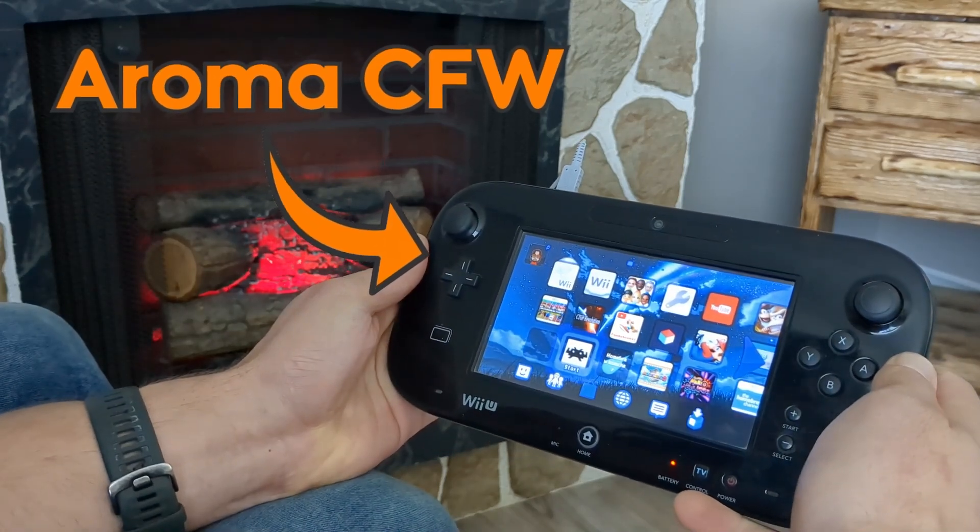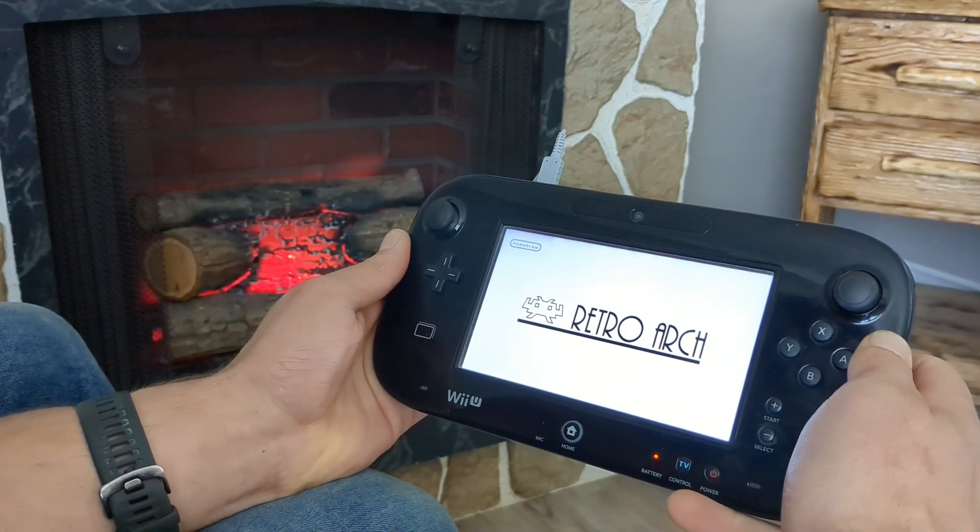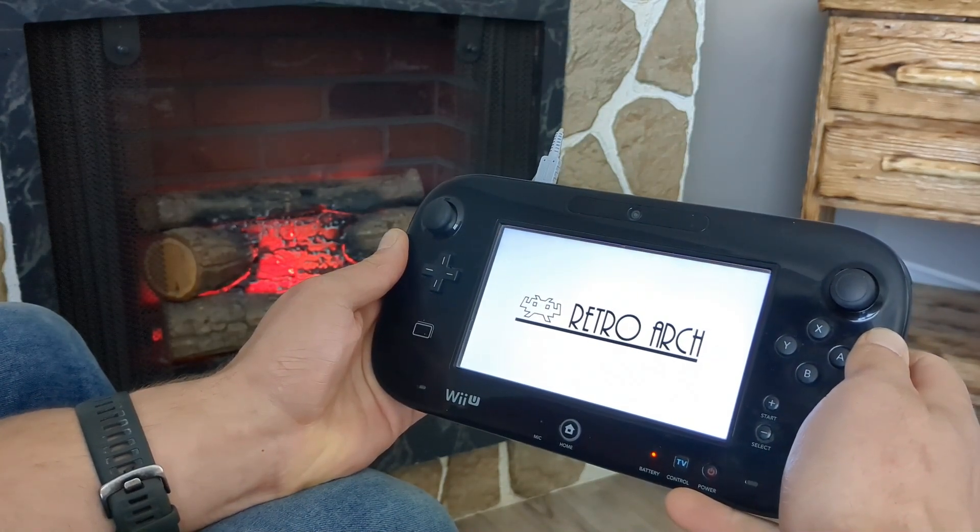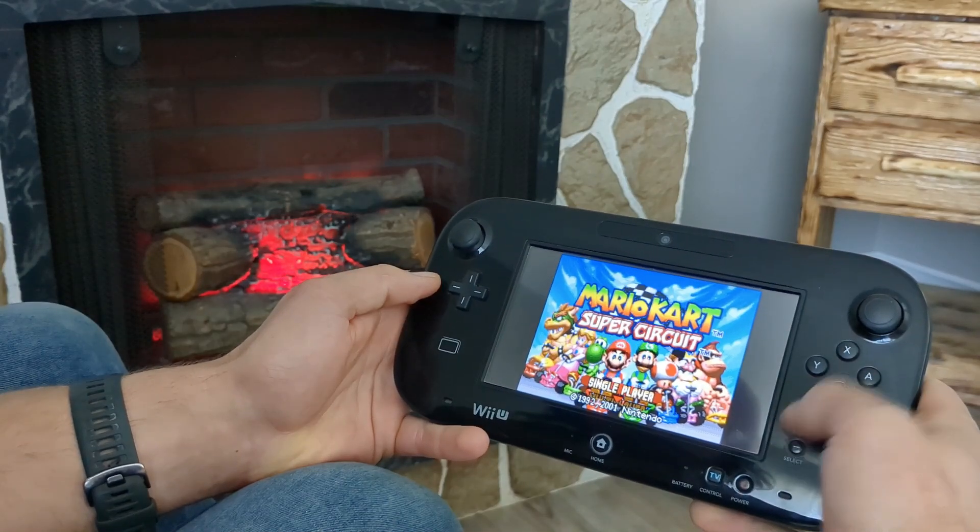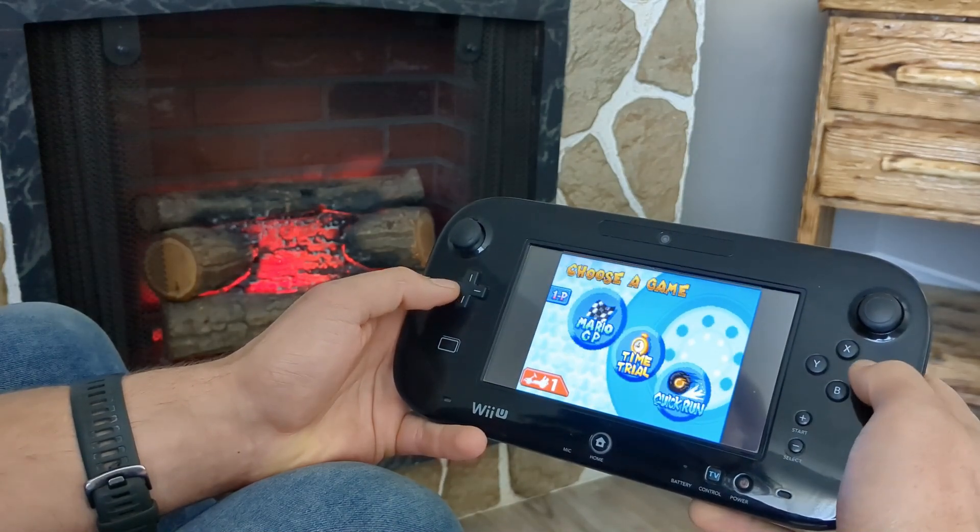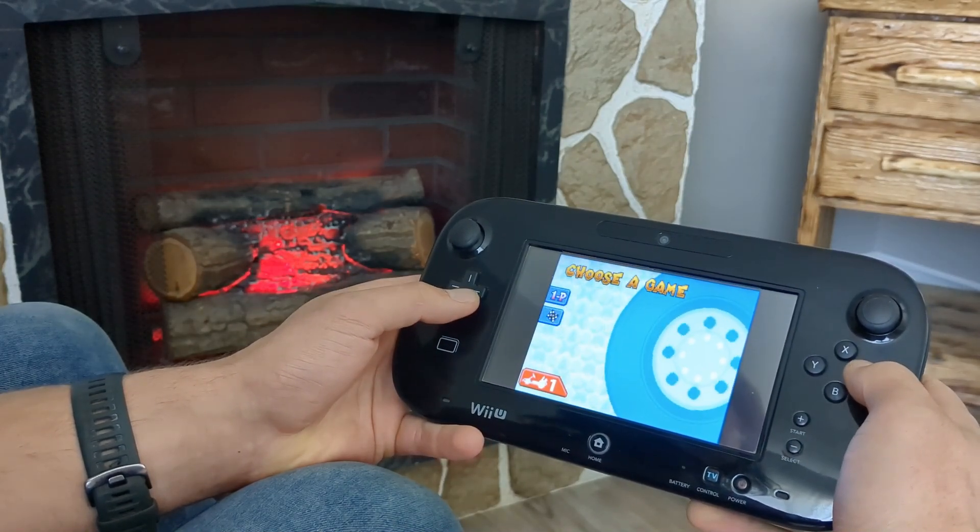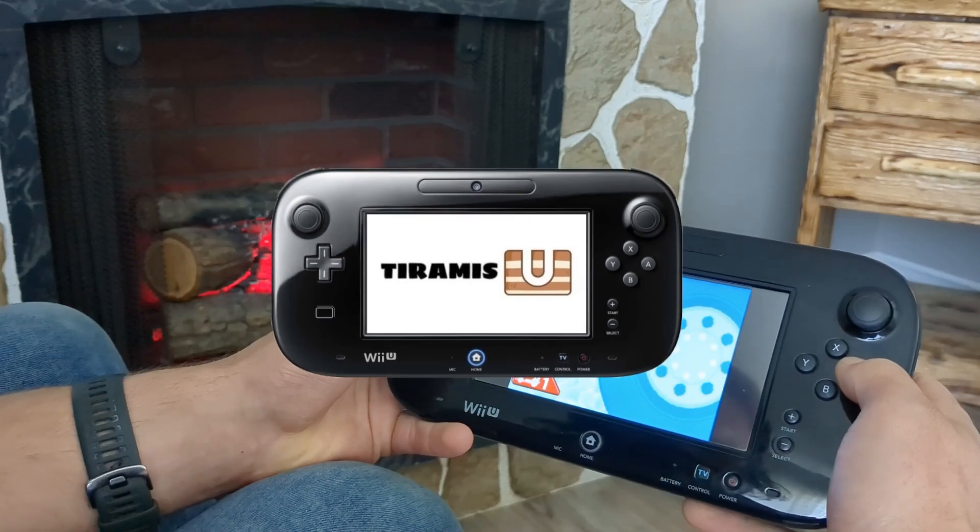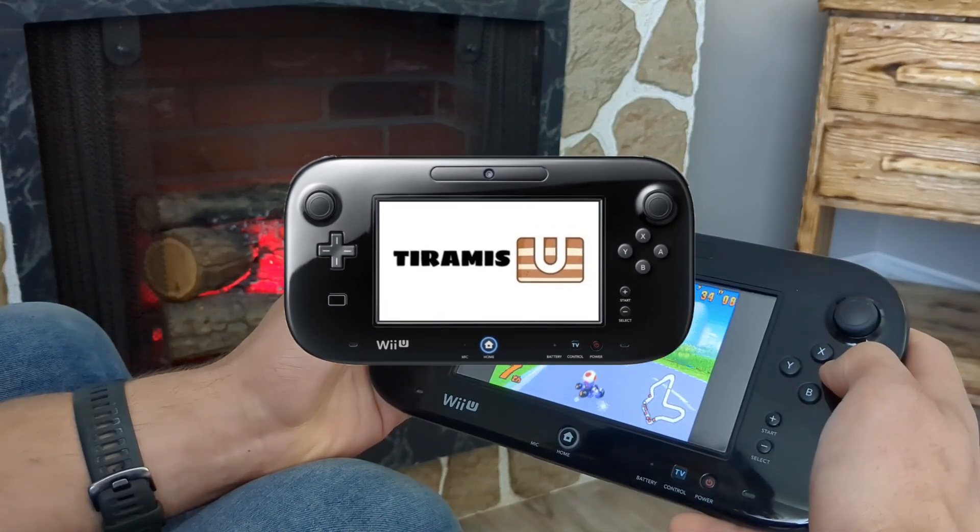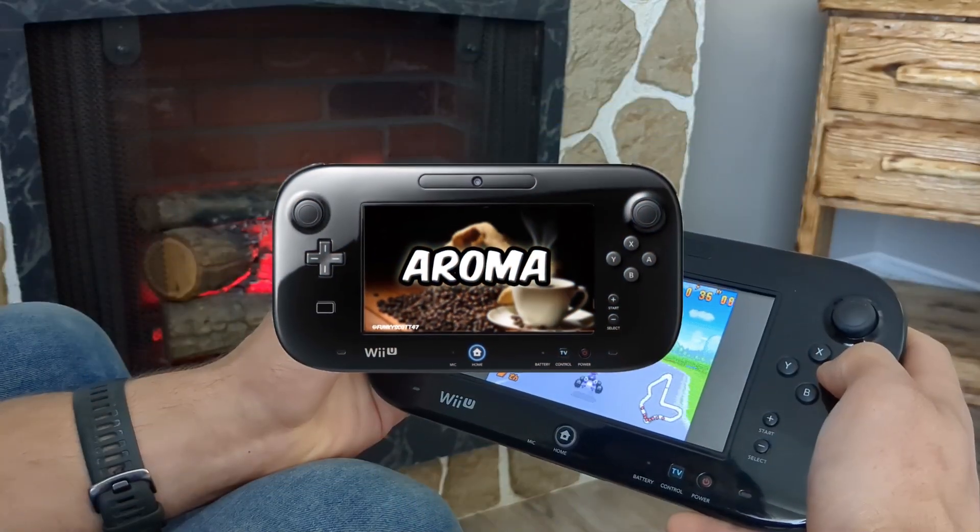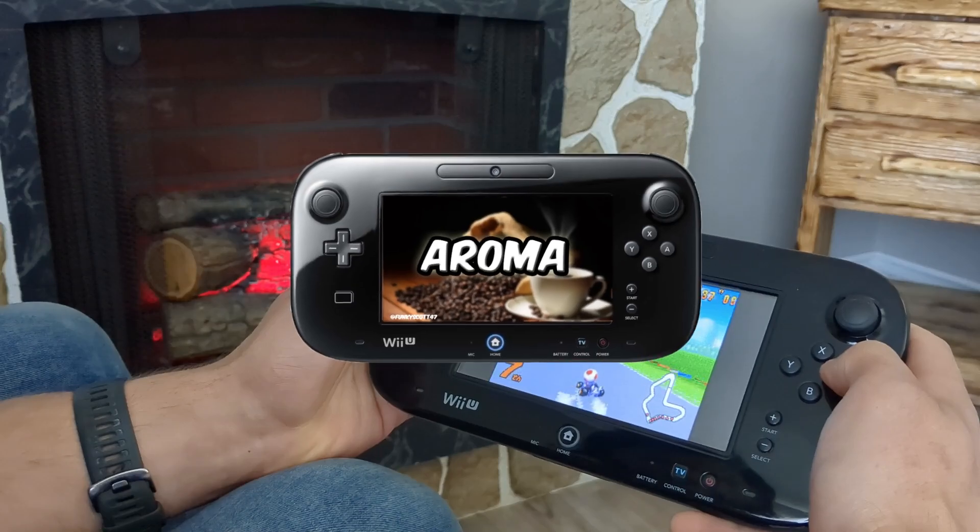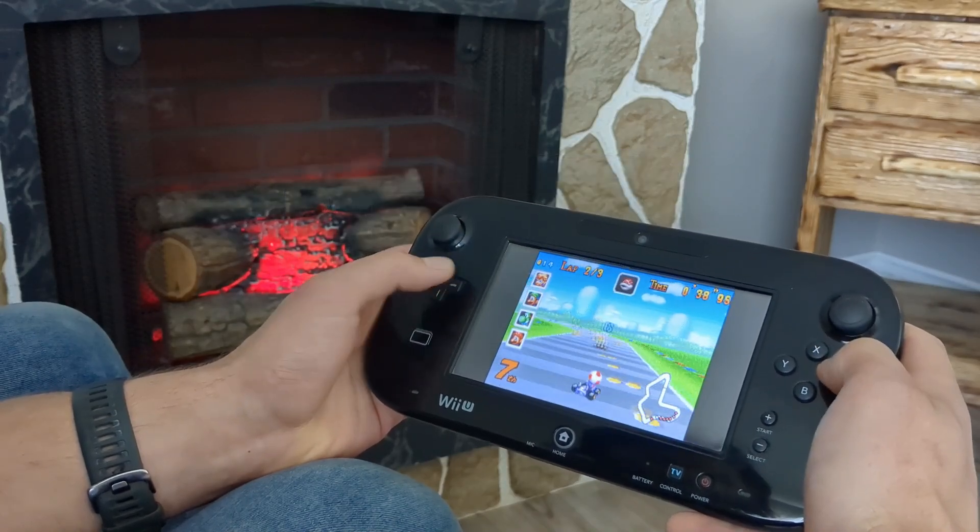RetroArch on your Wii U is finally possible again with newer releases of Aroma custom firmware. Before now, you could only set up RetroArch on the previous Wii U homebrew environment Tiramisu. However, there is now a working RetroArch port for Aroma, which is the most up-to-date custom firmware for your Wii U.